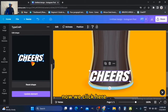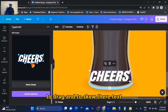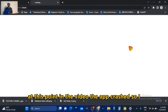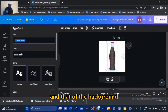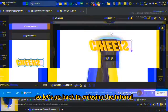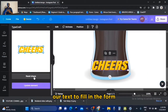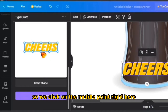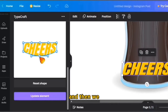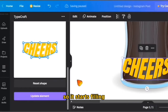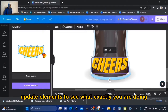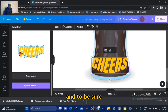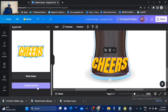Now we click here to drag and skew the text. At this point in the video the app crashed, so I had to start everything all over again — but nothing really changed, I only changed the color of the text and the background. So let's go back to enjoying the tutorial. Now we can begin to skew our text to fill in the form — we click on the middle point right here and drag it down so it starts filling the form. Always click 'Update Elements' to see exactly what you are doing and to be sure it's what you want, otherwise you'll finish only to realize you've created something out of order.